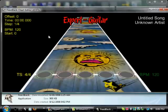And now you have something that shows you the offset time step, beats per minute, start, time signature, beats per minute again, the untitled song, untitled artist, and you have Expert Guitar.